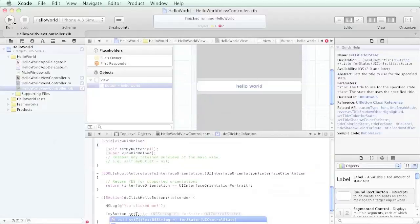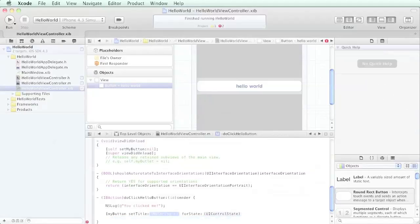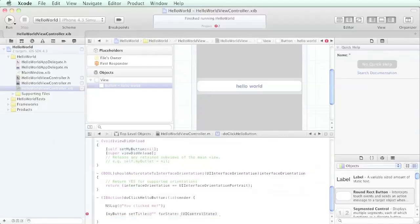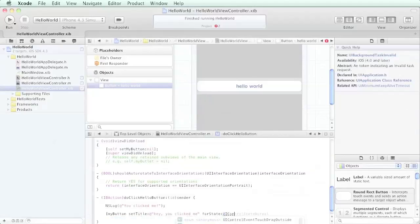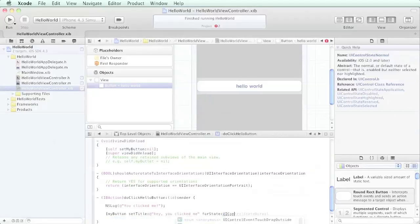I'm just going to go ahead and hit the tab button to get to the end of set title. I'm going to hit tab again and now it's going to prompt me for a string. For starters, we're just going to say a real simple string: 'hey you clicked me'. Then for the state, there's a number of button states - default, down, up - and we're just going to say UI control state normal.